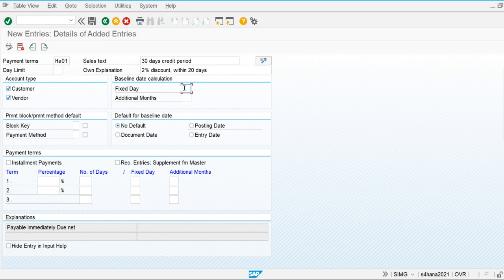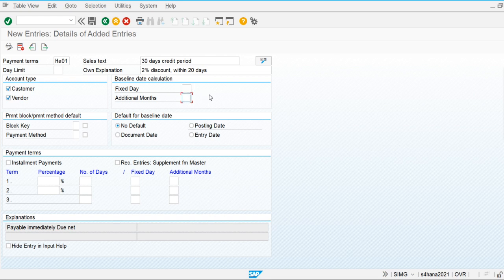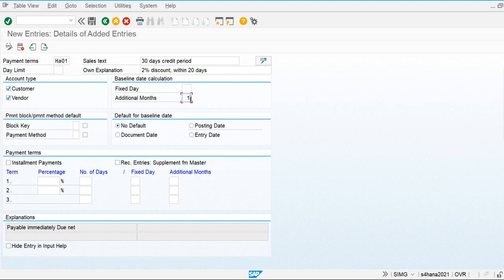Fixed day gives us the option to calculate the terms of payment after a fixed day of the month. For example, if we maintain 31st here, the invoice is posted on the 20th day of the month but the credit days will start from the 31st. Additional month gives 30 extra days of credit. So for our case, the customer or vendor would get 60 days of credit period if we maintain one additional month.